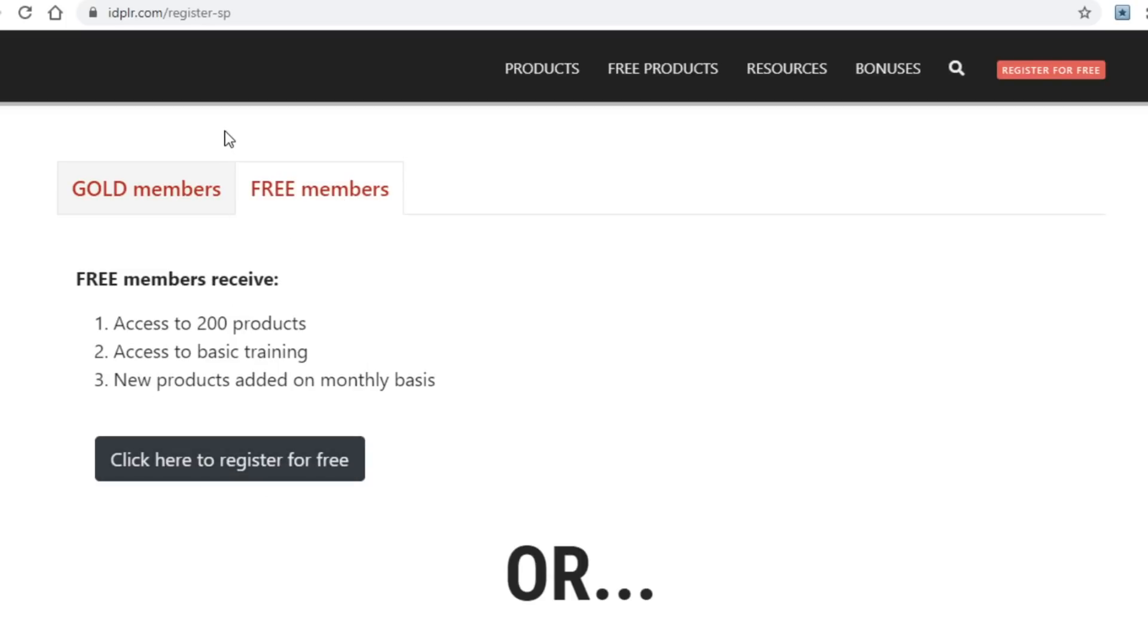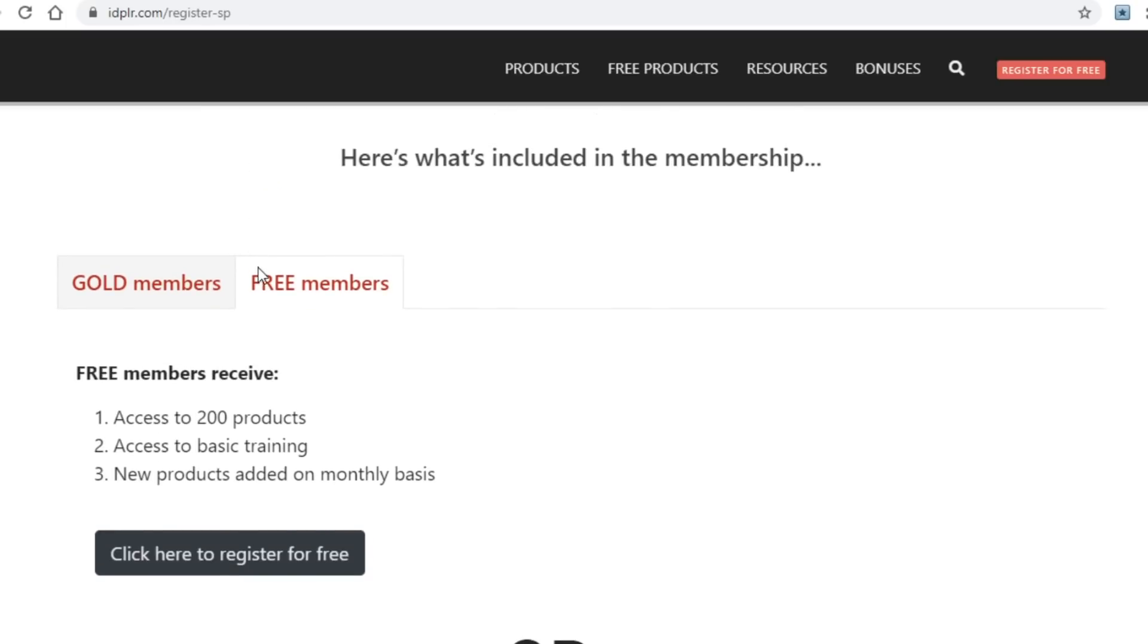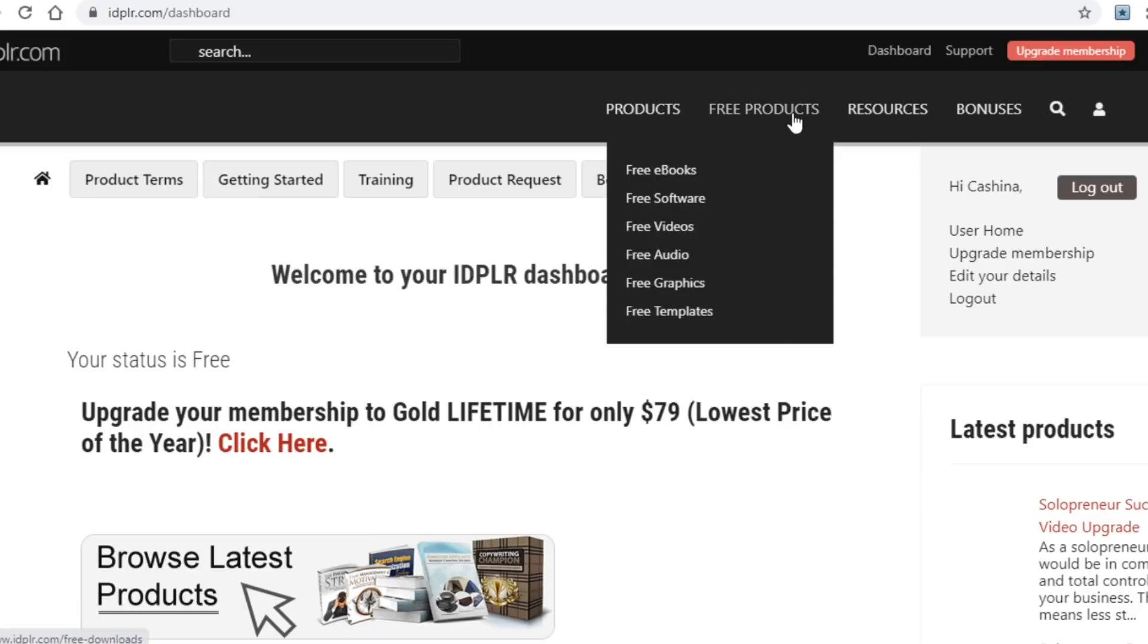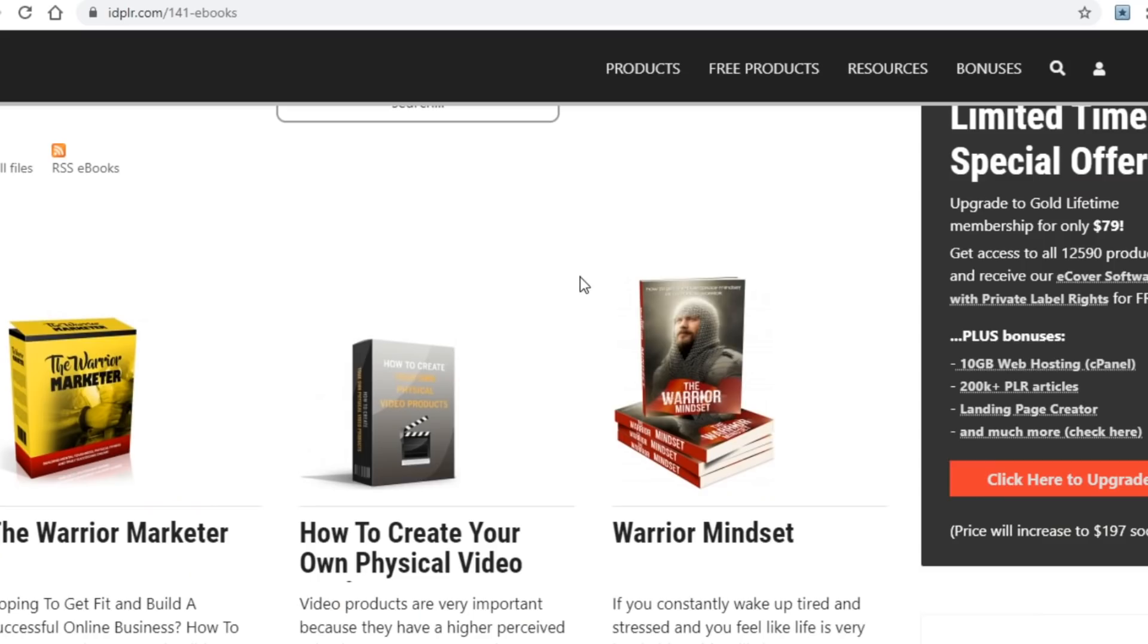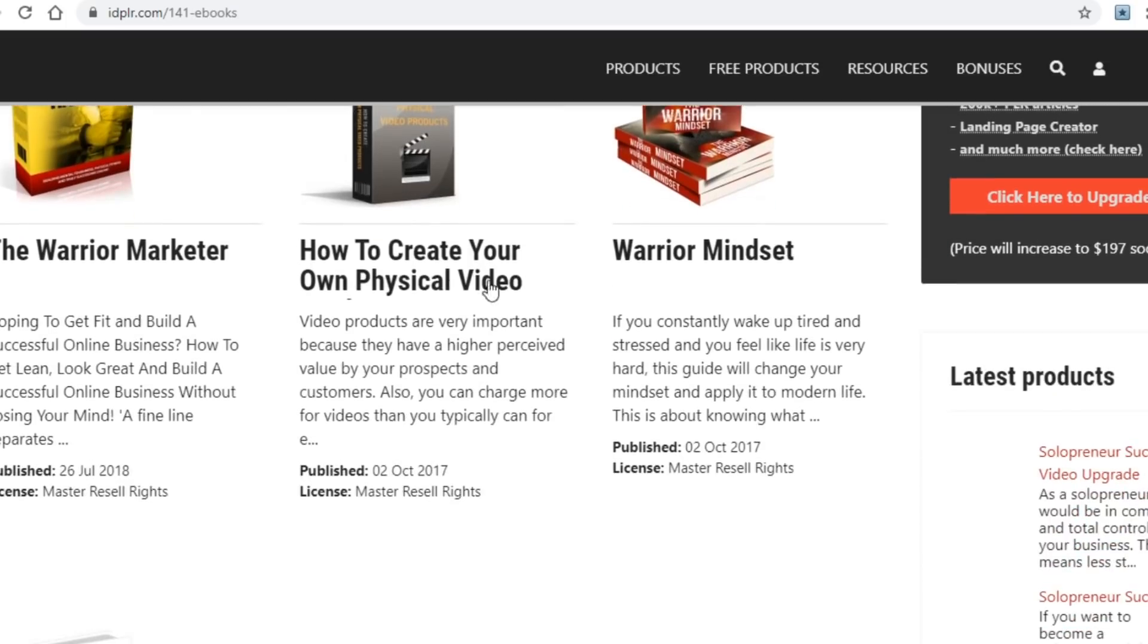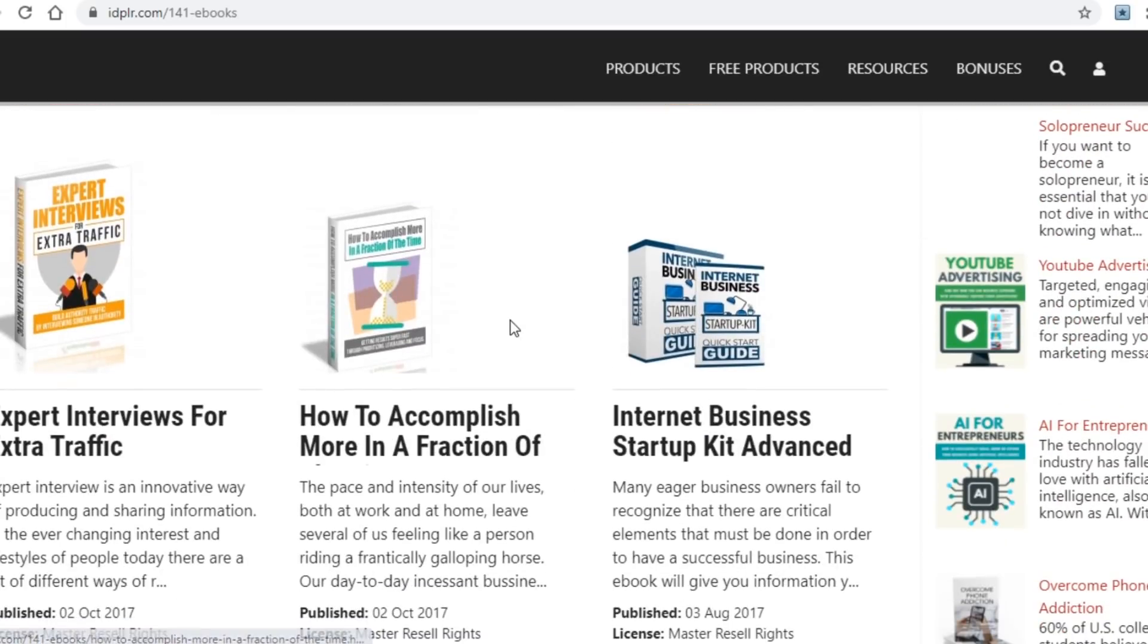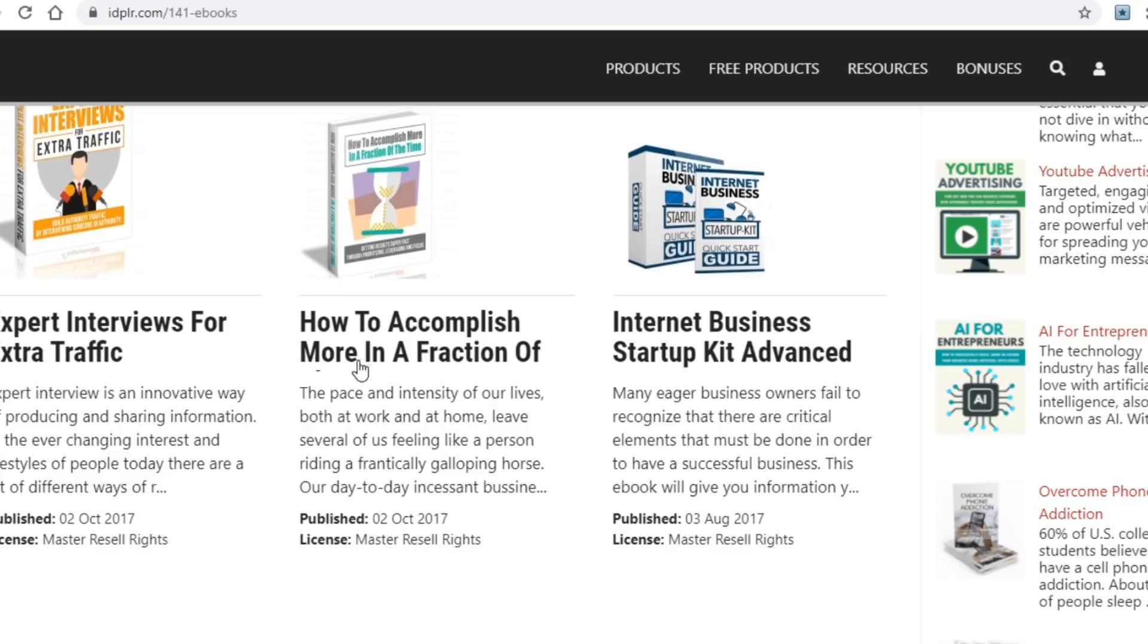You will then go ahead and enter in as much of the same data as you did with the previous site that I won't go over as to not prolong this video. Once you log into your account, here is what you need to do to grab free ebooks and/or music. Hover your mouse over free products once again, and click on either free ebooks or free audio. I went along with ebooks in this particular case. Once you click on that you will be taken over to this page where you will be able to see all of these ebooks, and you will simply want to click on any one of them.